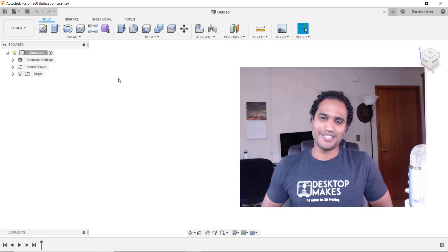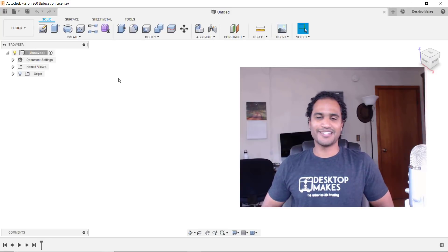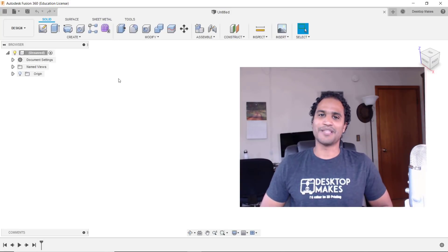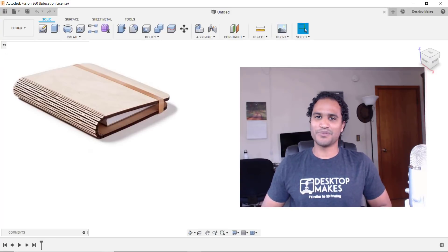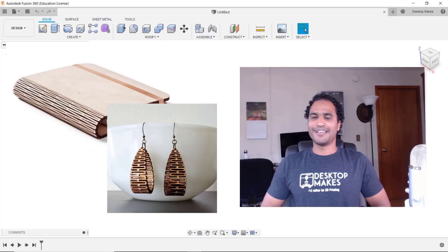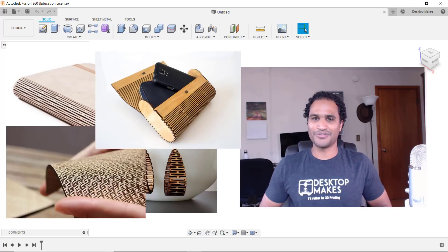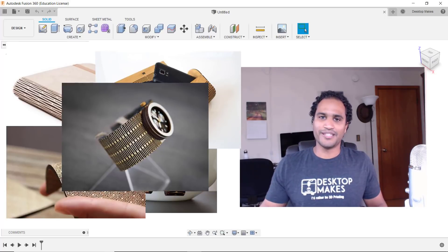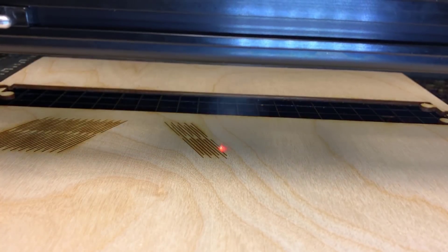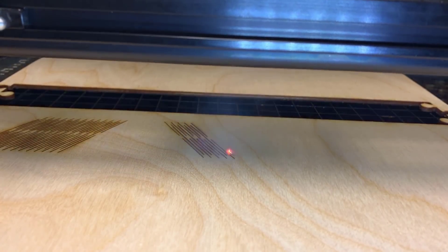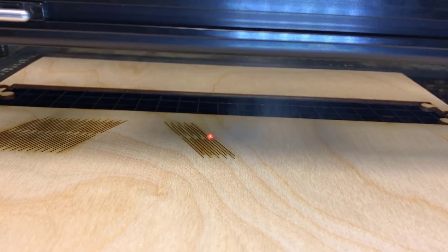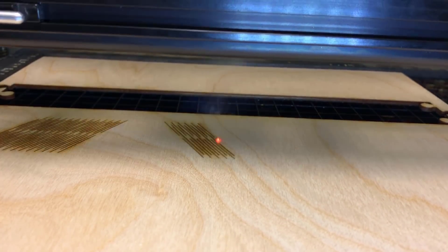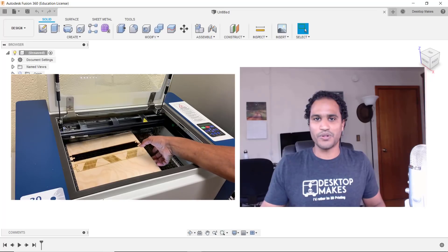I've been interested in experimenting with living hinges for some time now. I've seen some beautiful work that others have done and I've finally been inspired to give it a shot. A living hinge in this case is the process of creating very thin cuts in a piece of wood which then allow it to bend and fold.